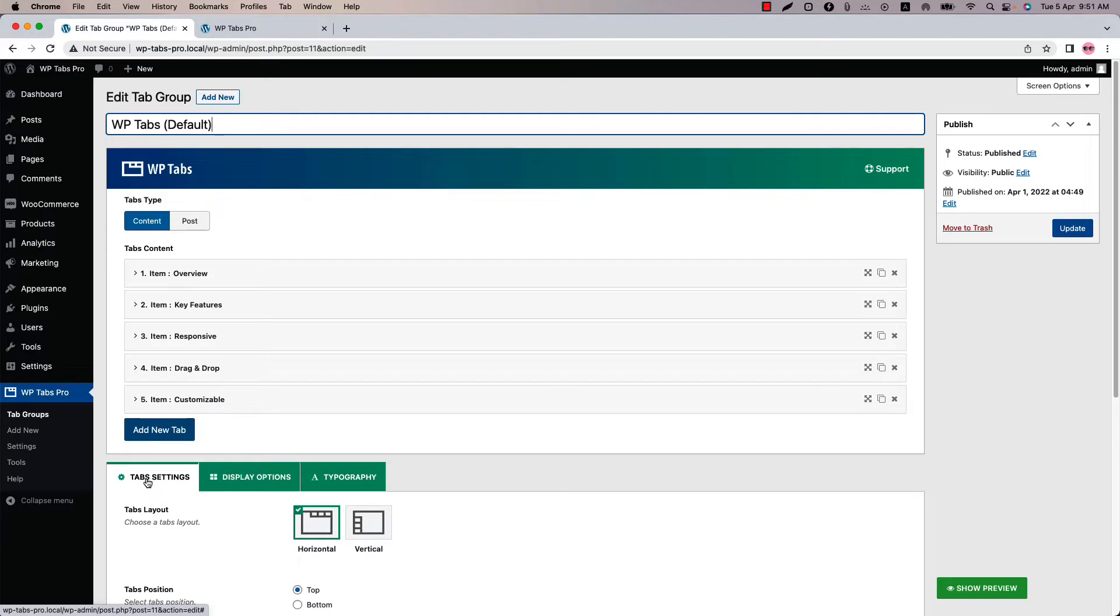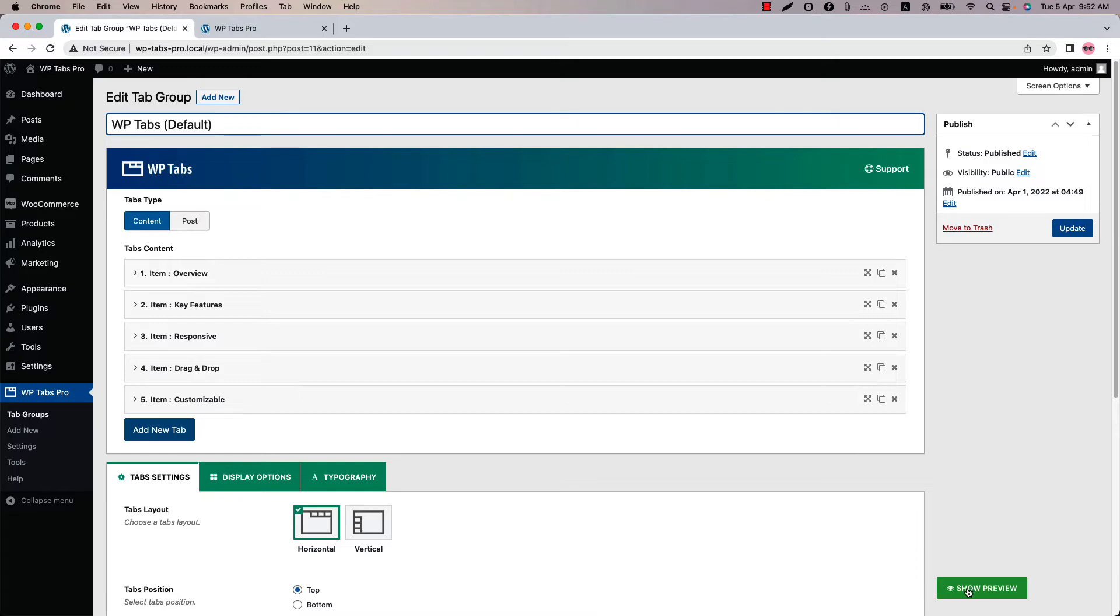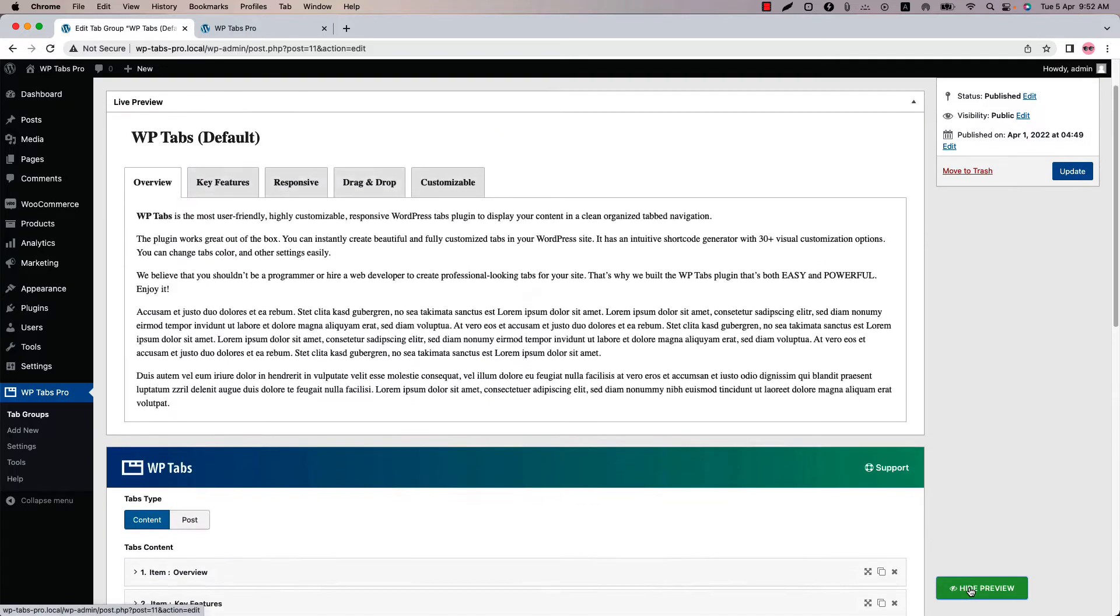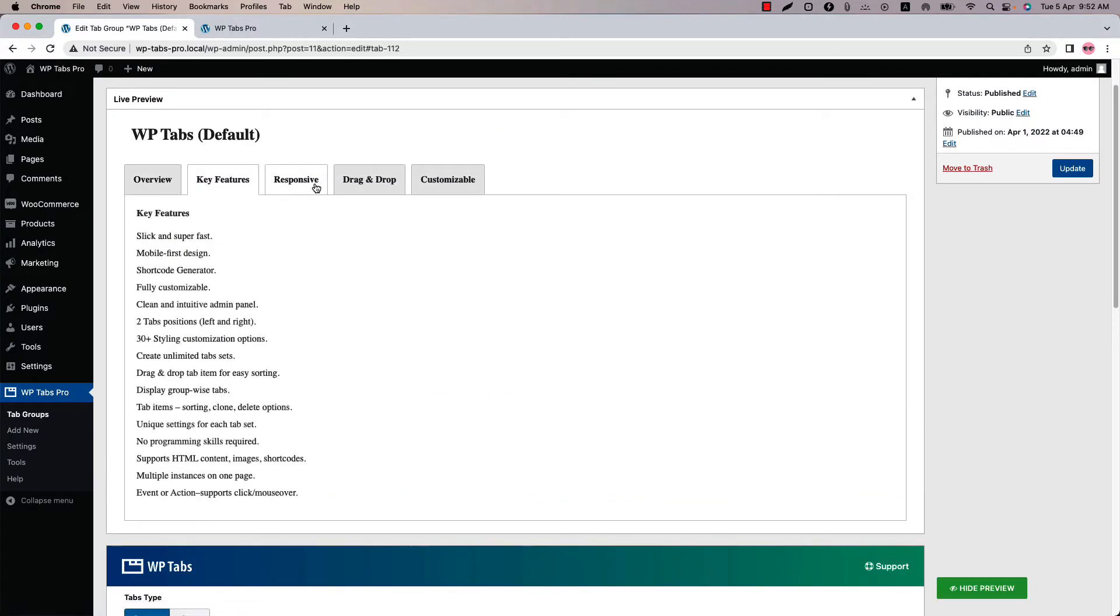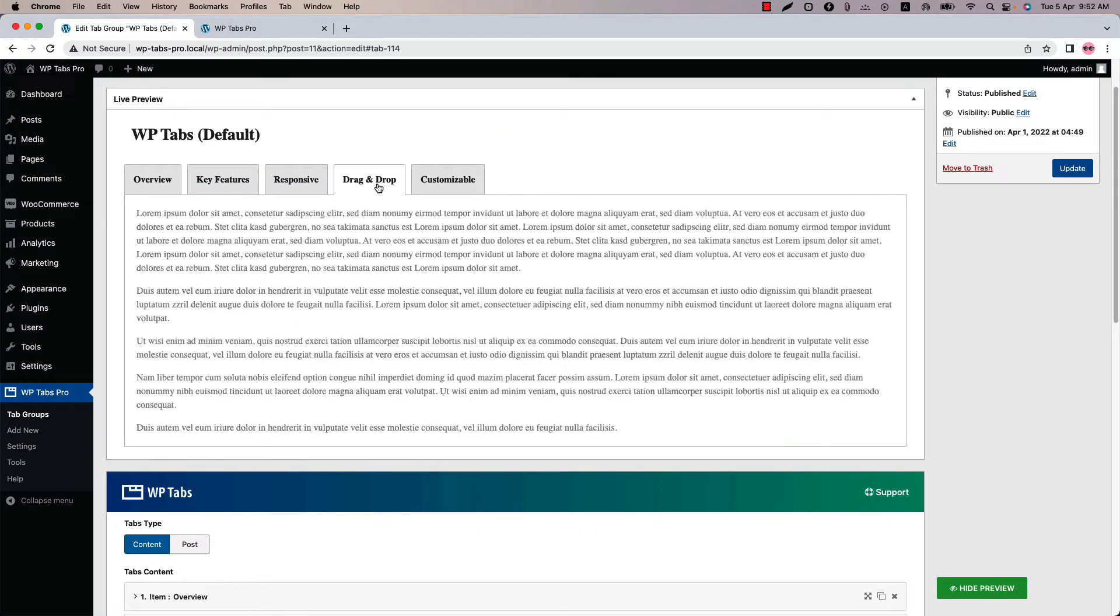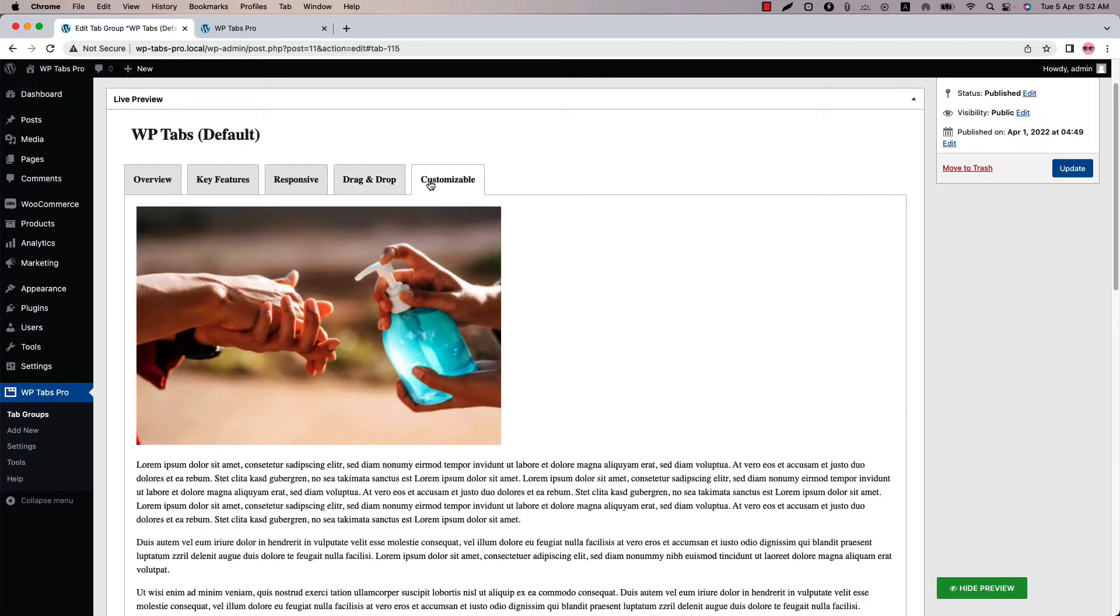The first option in the tab settings is tabs layout. There are two layouts available for you, horizontal and vertical. By default horizontal layout is selected. Click show preview and you can see this is how the tabs display horizontally in the web pages.